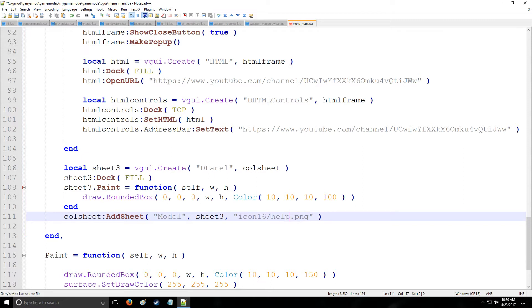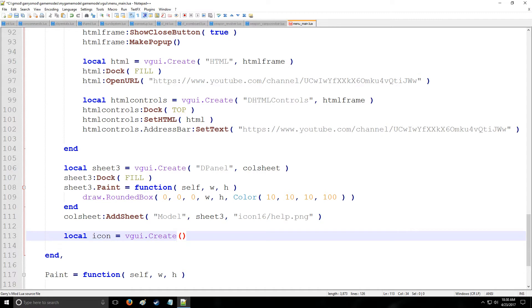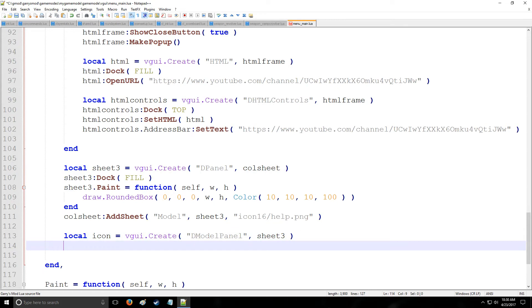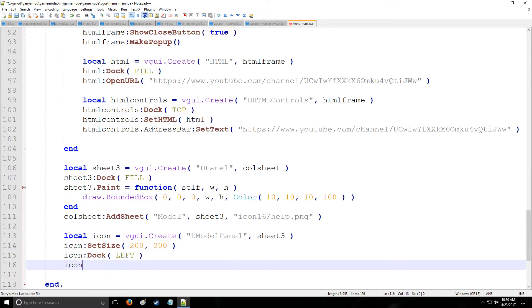Okay, so now what we need to do here is create a model panel. How we do that is we say local icon, and that's going to be equal to VGUI create. Let's say it's going to be demodel panel, and we're going to be parenting it to sheet 3. Then let's set the size of this, so we do set size, and let's say just 200 by 200 units. That's good. And let's dock it also to the left.